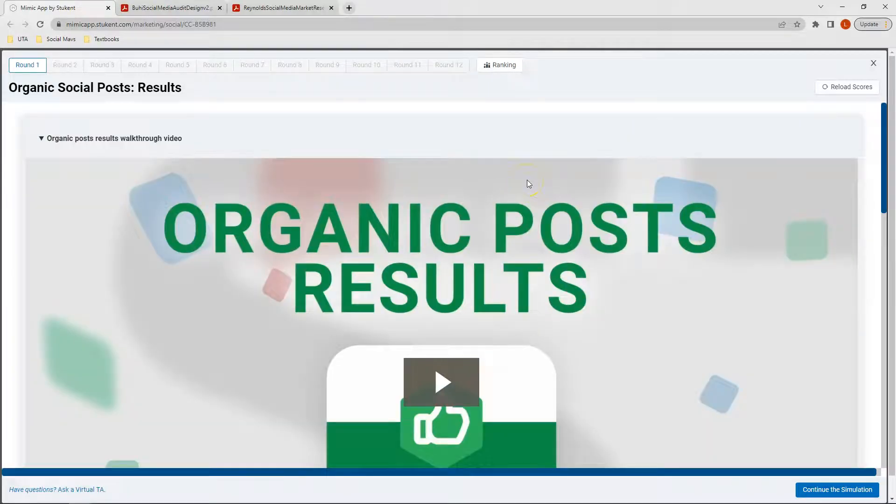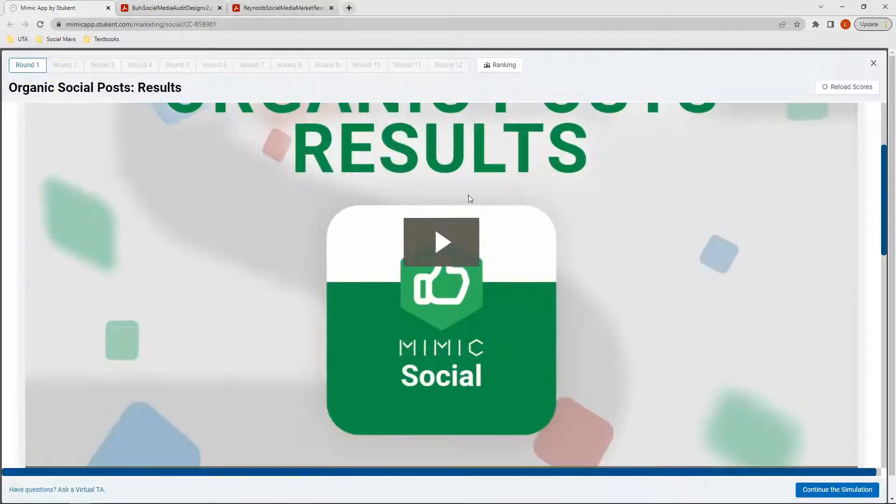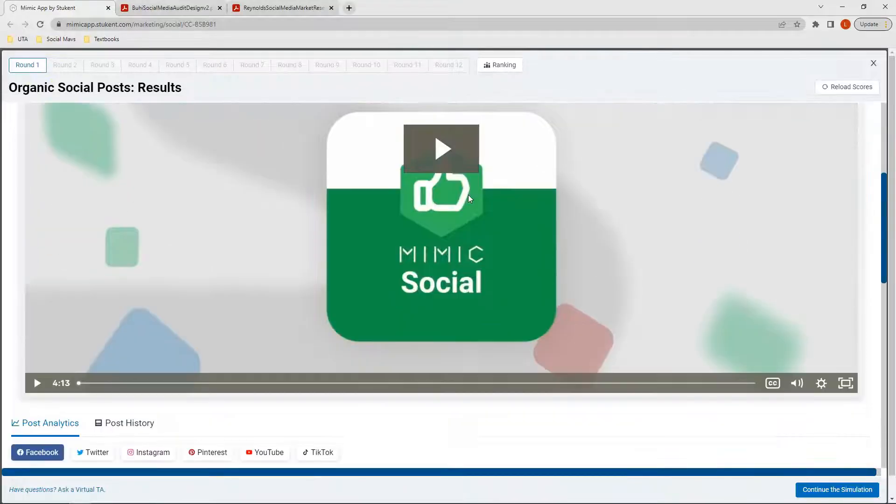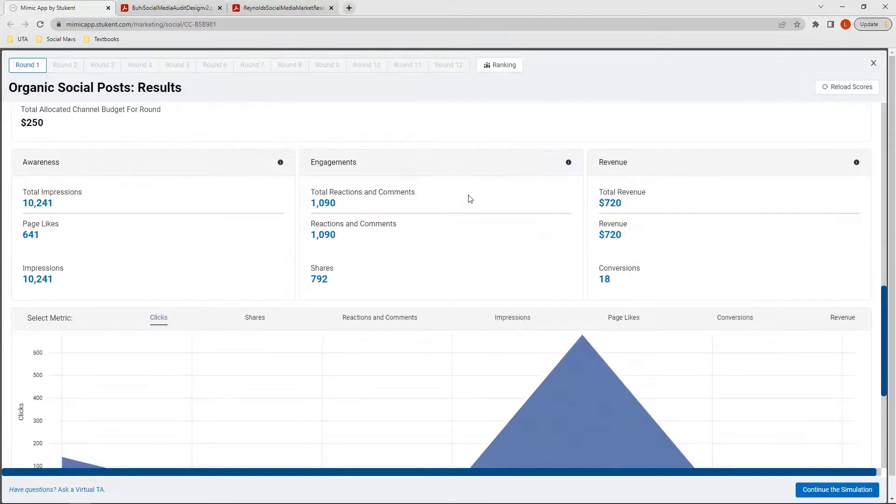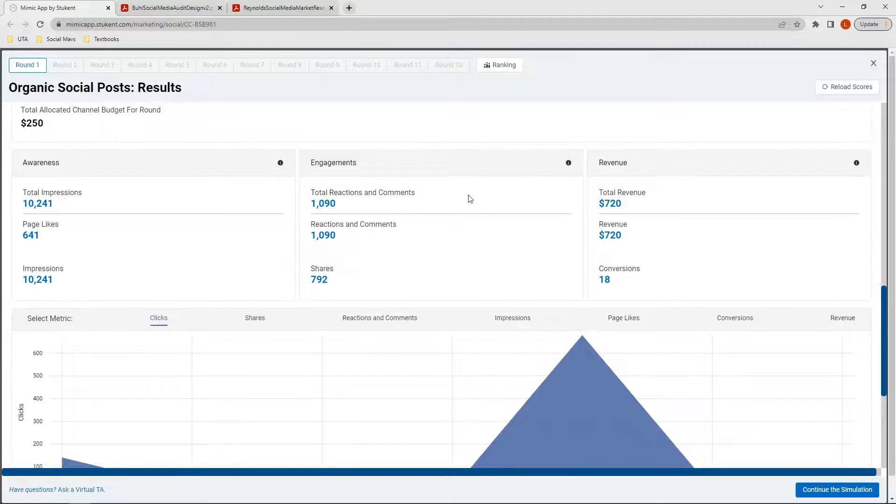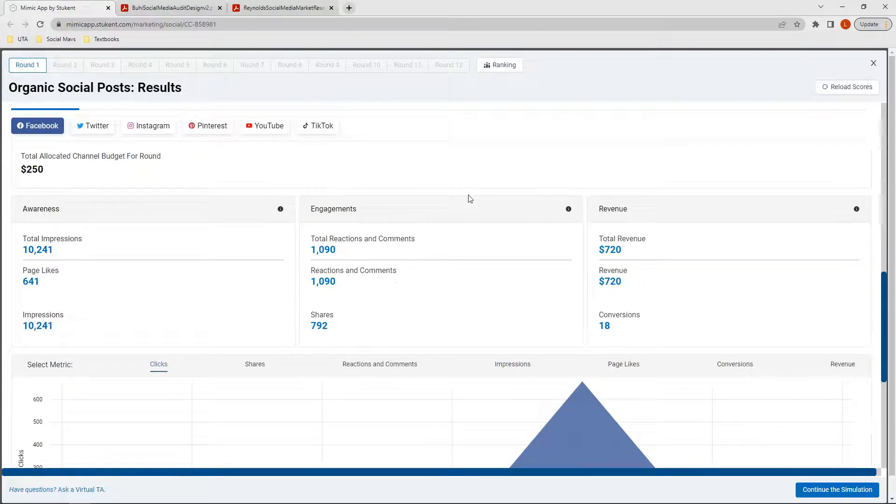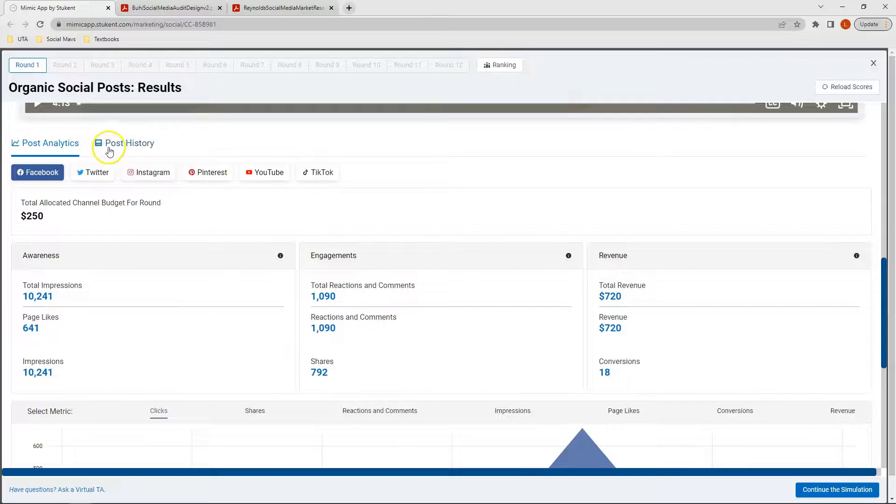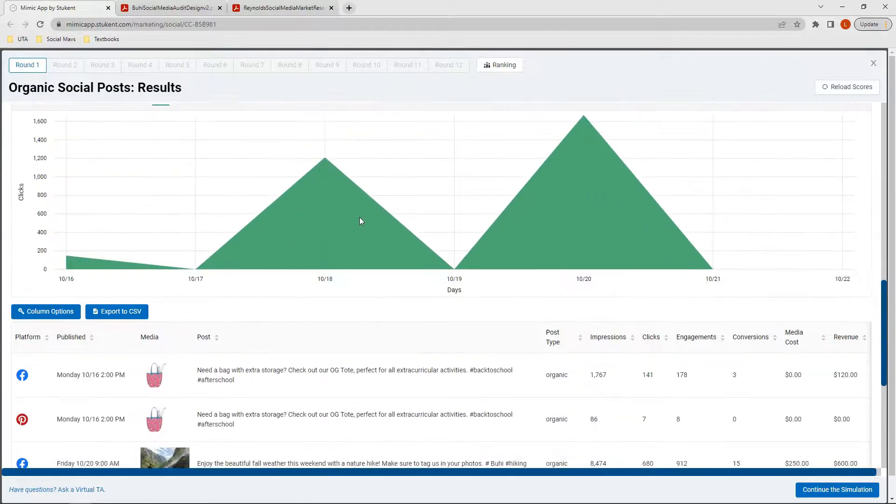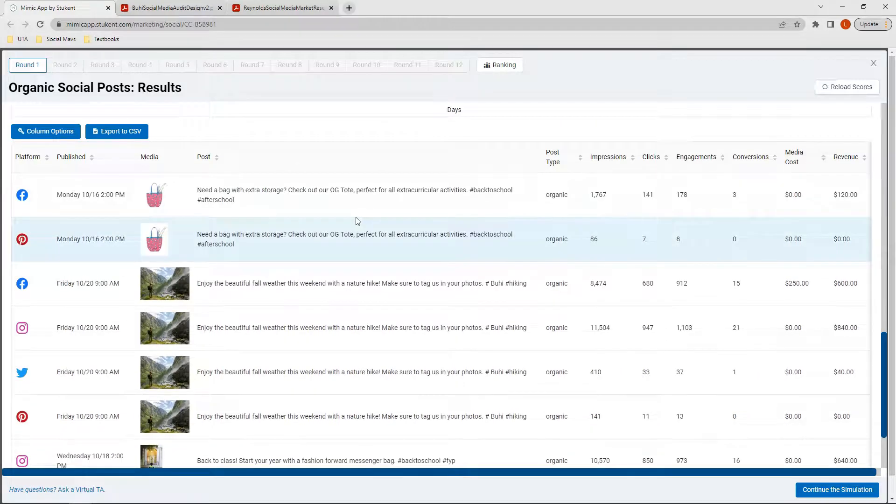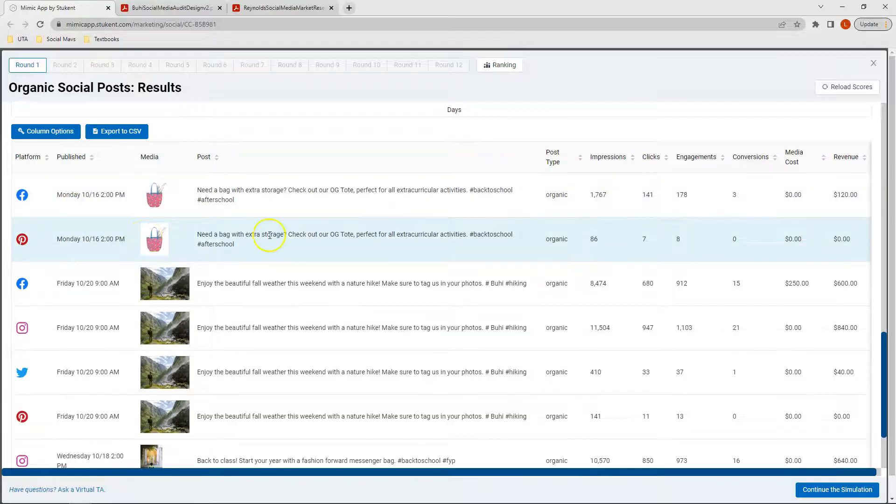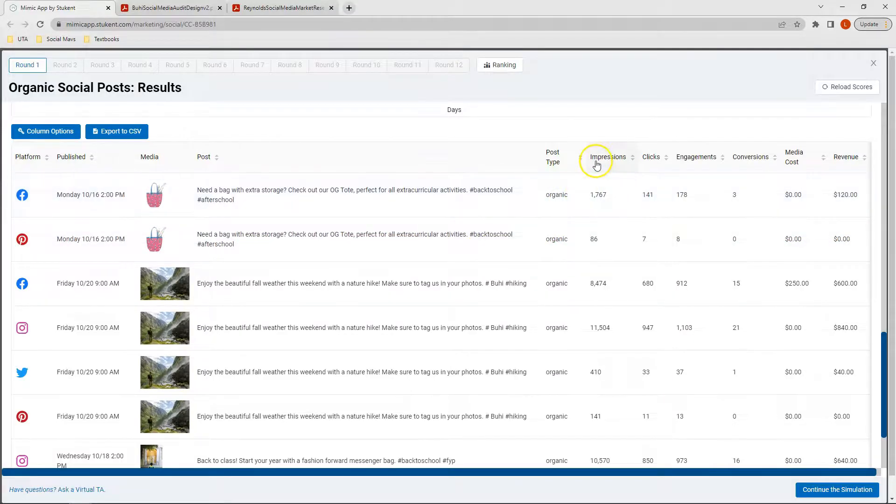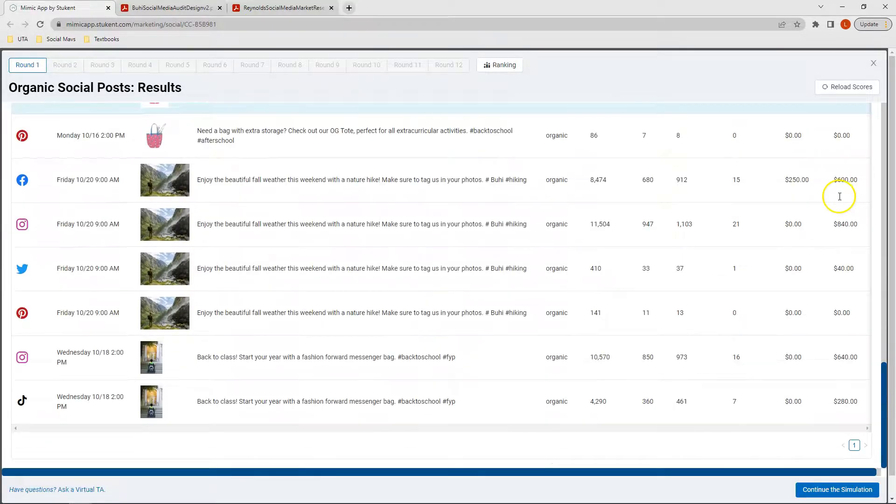Once I click Run Simulation, I'm shown my overall results for this round. I'm going to go ahead and scroll past our walkthrough video, which we've already watched, and here I can see my analytics for this round. First thing I'm going to do is click on my Post History, and then scroll down where I can see the platform, the date and time my post was published, associated media, the caption that I had, the type, and then I can see the number of impressions, clicks, engagements, and conversions, the overall cost for my media, and how much revenue I generated for each post.